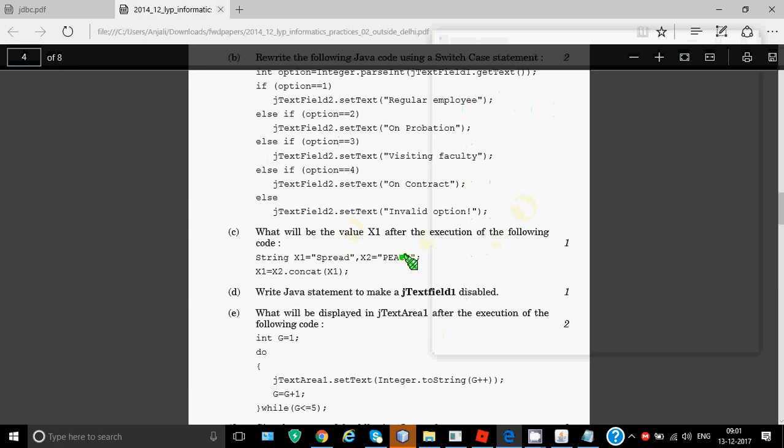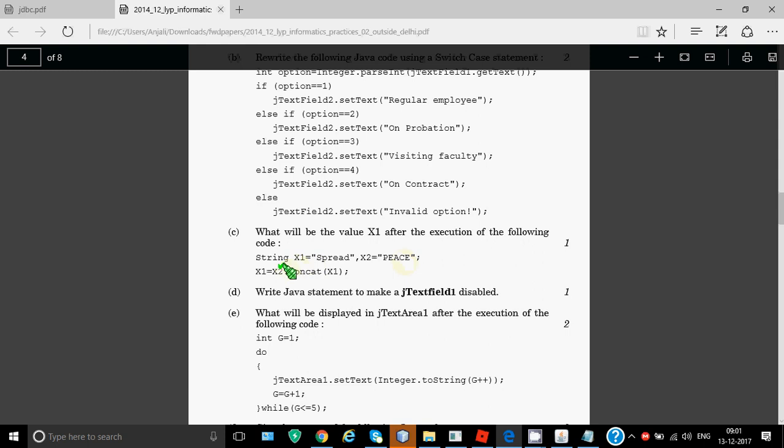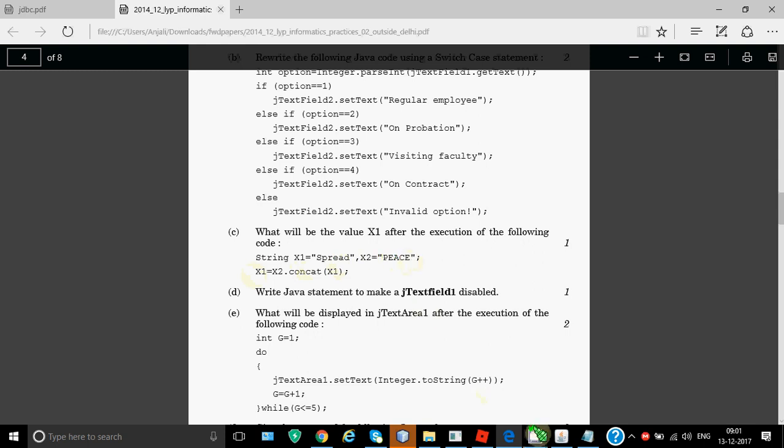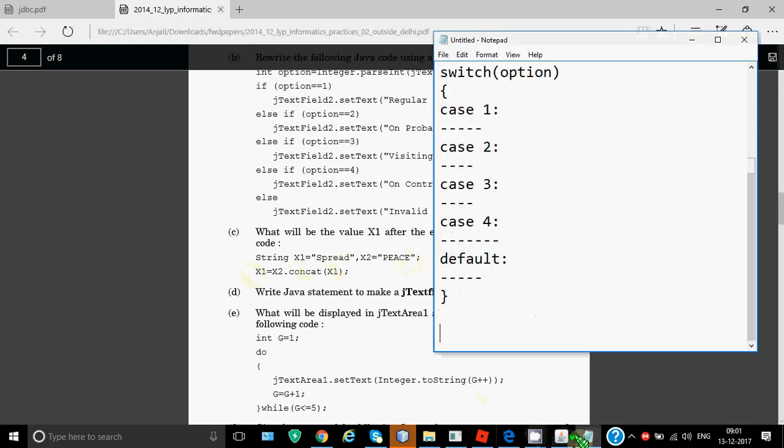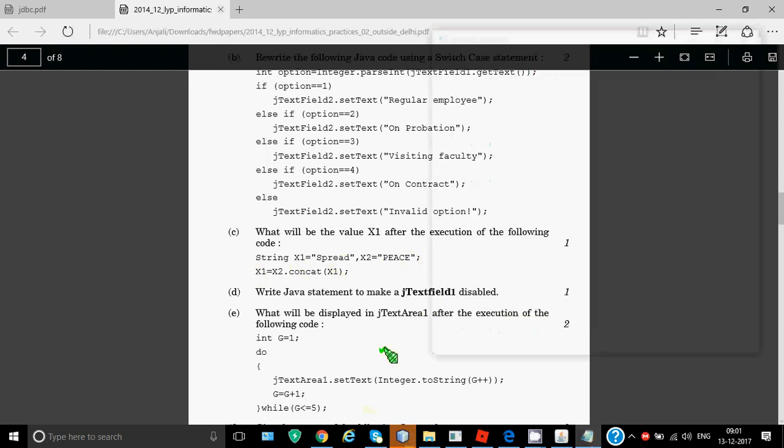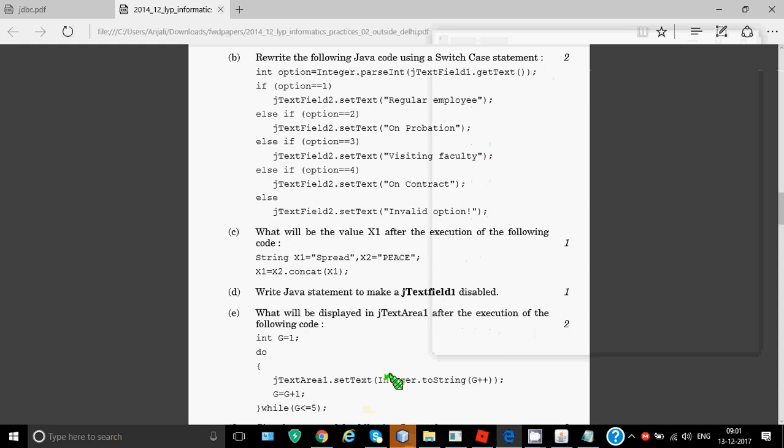Part C: what will be the value of x1 after the execution of the following code? It's very simple again. String x1 is SPREAD and string x2 is PIECE. We write x2.concat(x1) - that means x1 should be concatenated, that is joined after the value of x2, and should be stored in x1. So this will become PIECE SPREAD in the same cases. PIECE will be all capital without any space, you'll be writing SPREAD after that. So the answer for this will be PIECESPREAD.